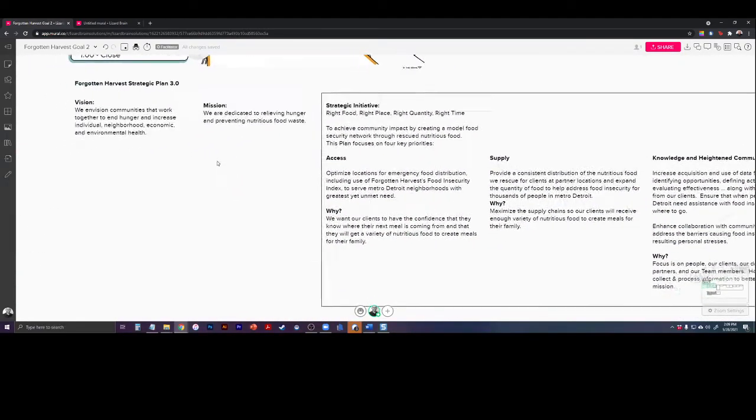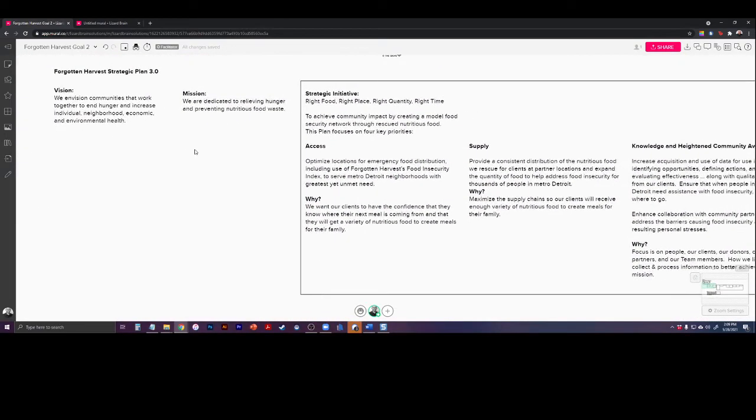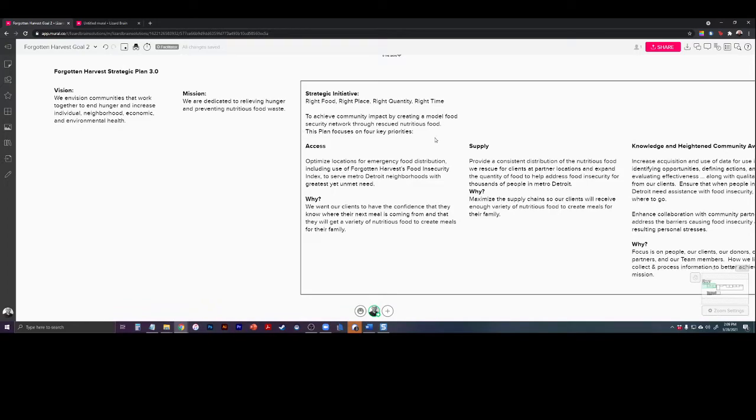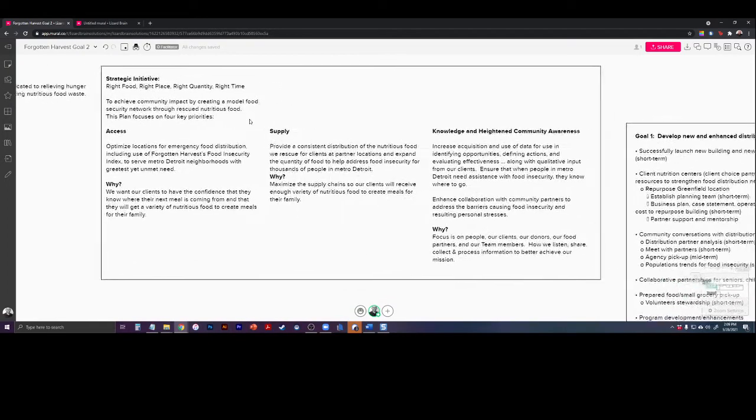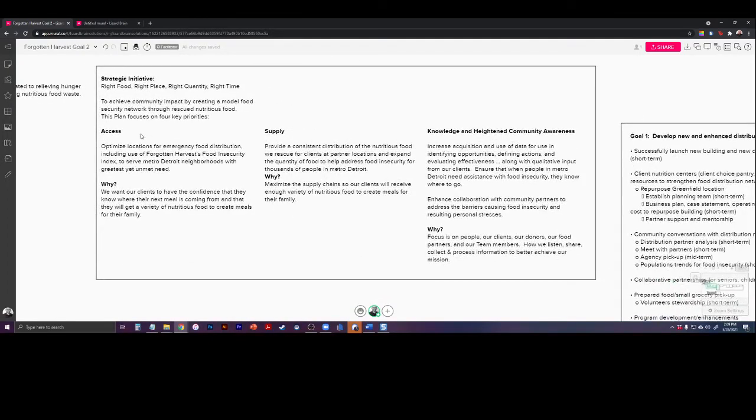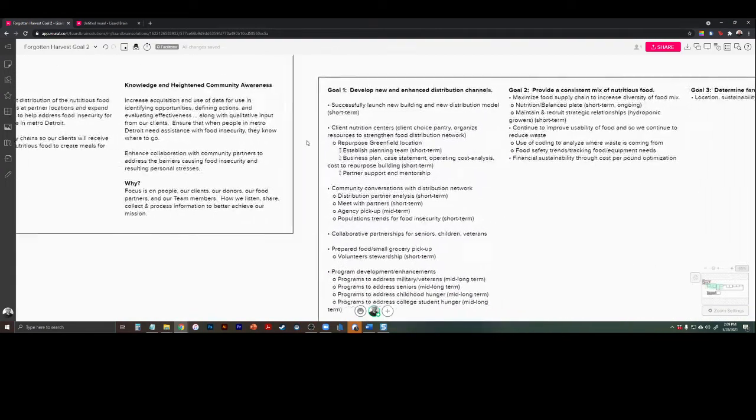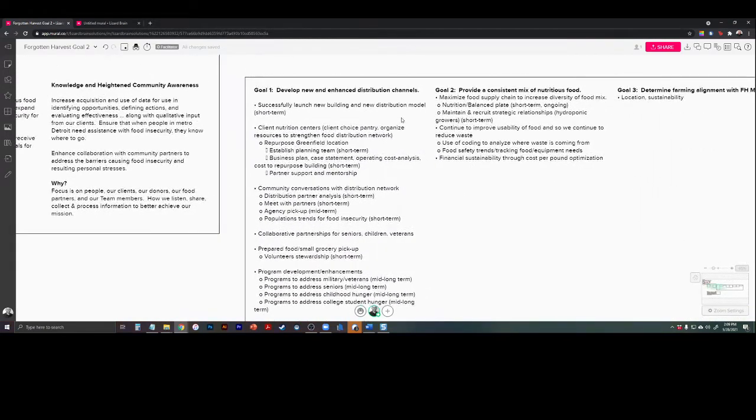Goal 2 is provide a consistent mix of nutritious food. And so in chat I say, how would you define a consistent mix of nutritious food? Then they type it in and I paste it here for later. So that sets the table and gets them checked in. Then I walk them through at a very high level, spending about 30 seconds on this. I tell them that this is Kathleen's draft of the strategic planning document with the vision, mission, priorities against access, supply, knowledge, and heightened community awareness. For example, today we're focused on goal 2, provide a consistent mix of nutritious food.